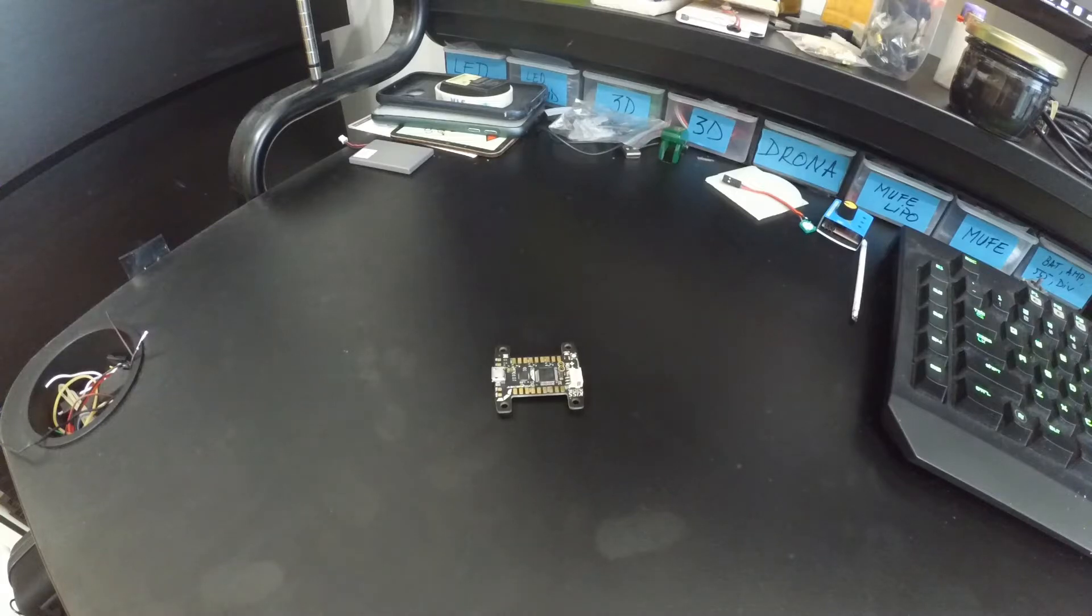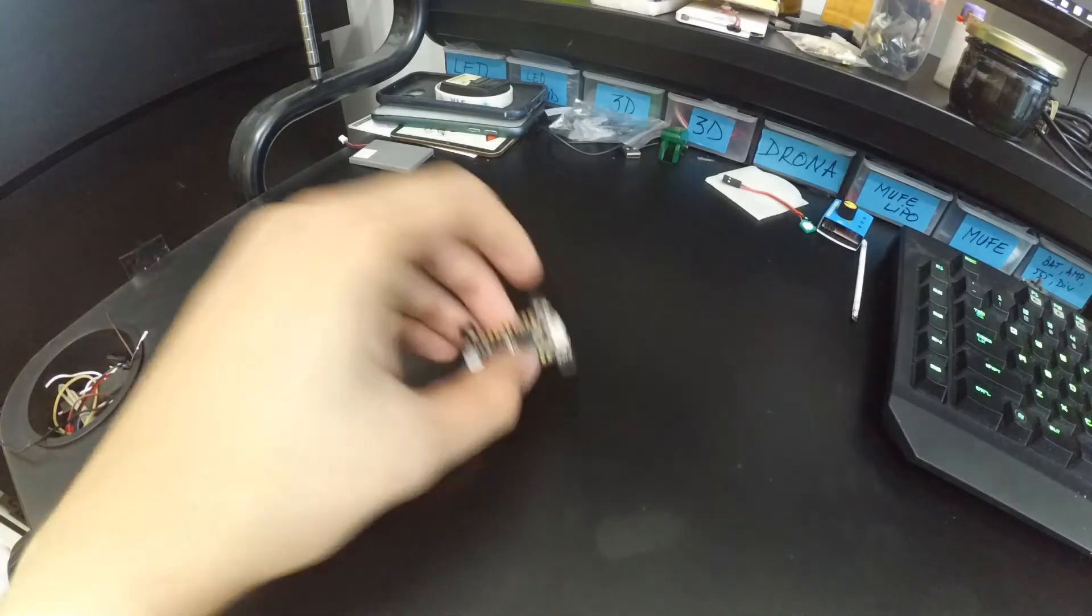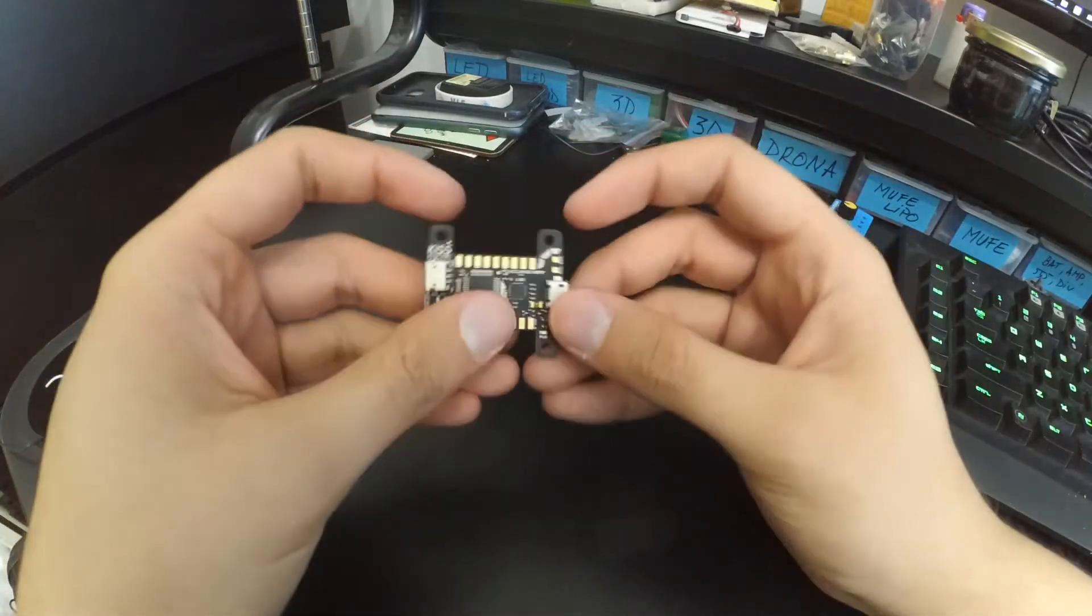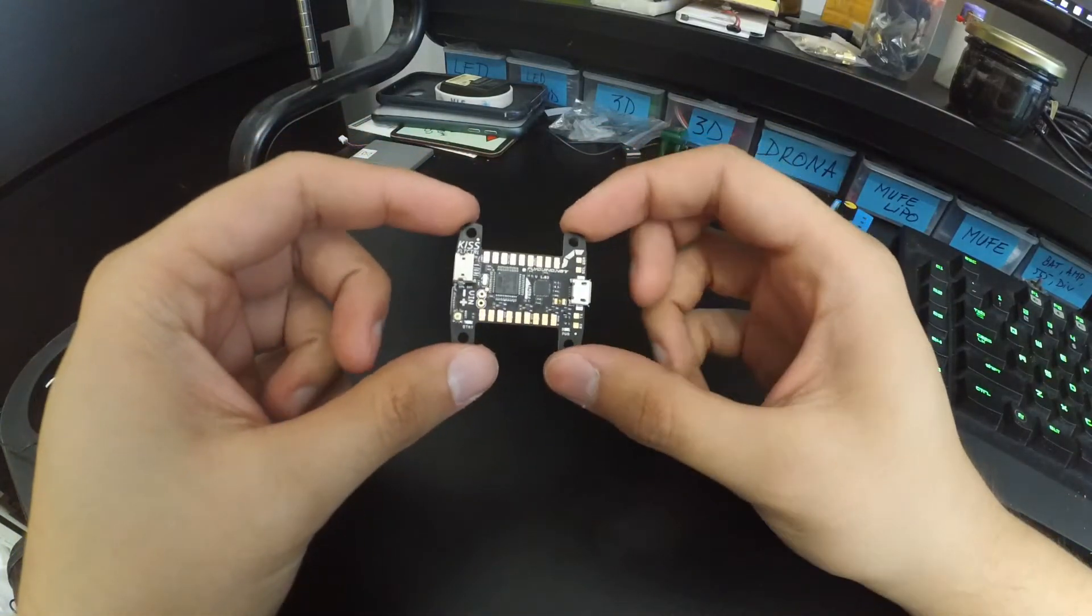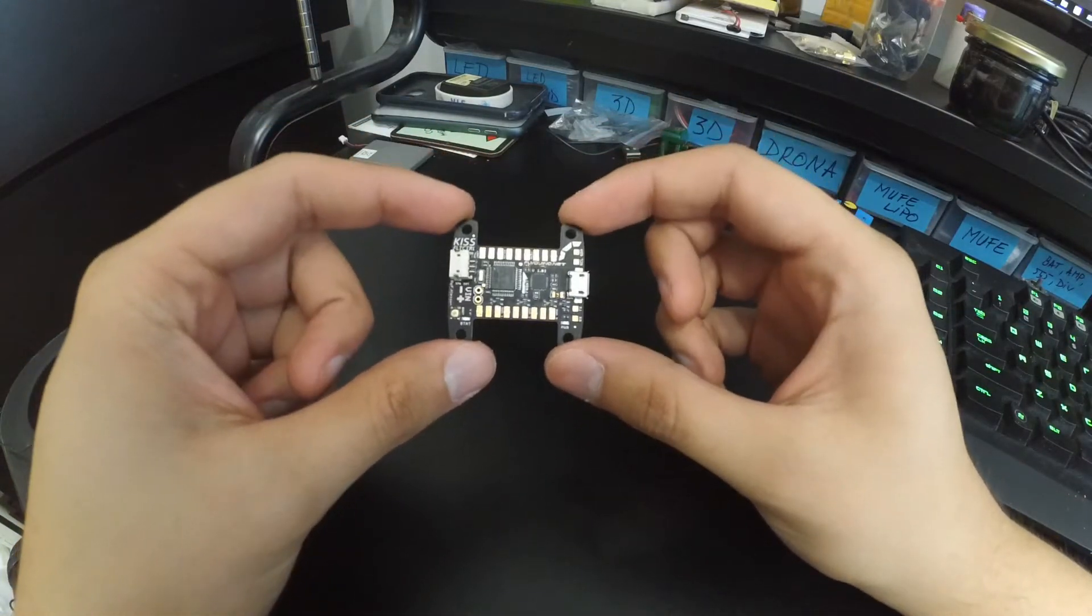Hello guys! Today we're going to have a quick tutorial on the KISS FC and how to upgrade the firmware on it.